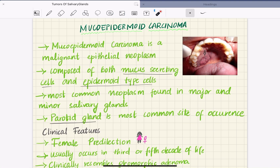It is the malignant tumor of the salivary gland, composed of both mucous secreting cells and epidermoid types of cells. Because it contains both mucous secreting cells and epidermoid cells, it is hence named mucoepidermoid carcinoma.